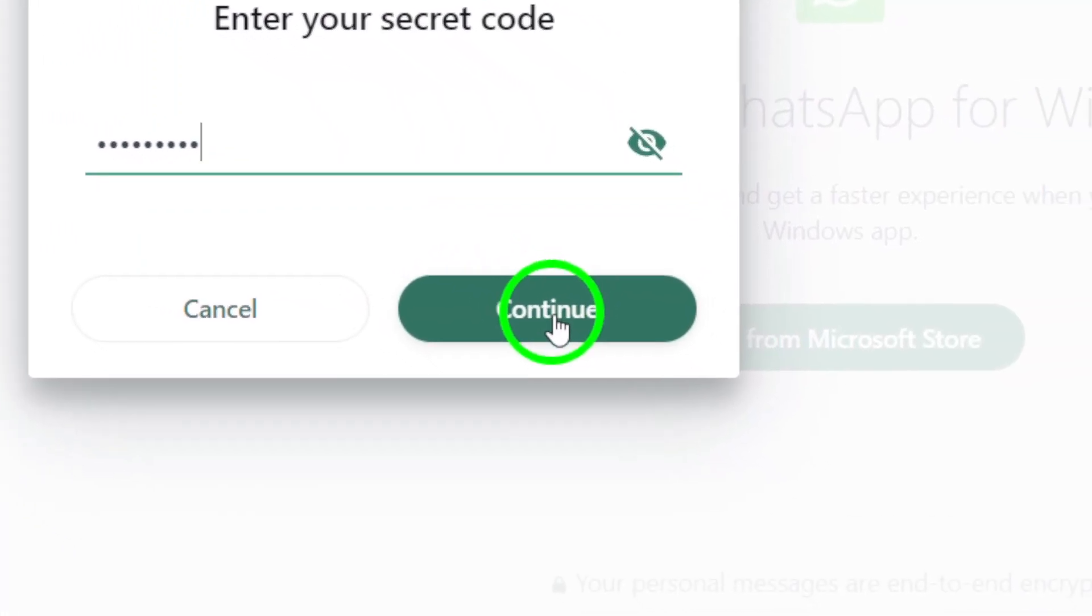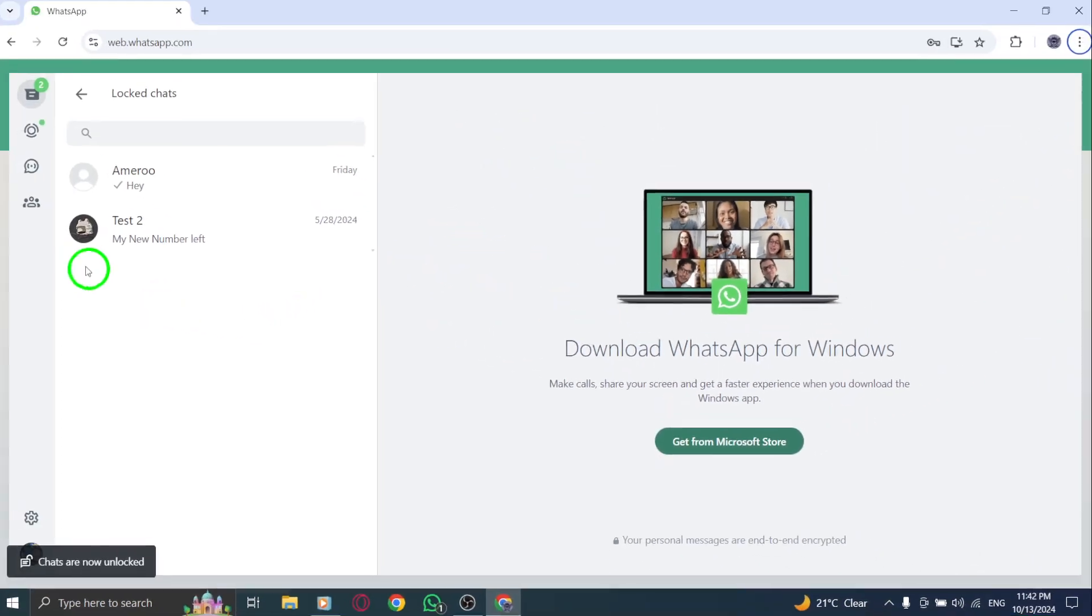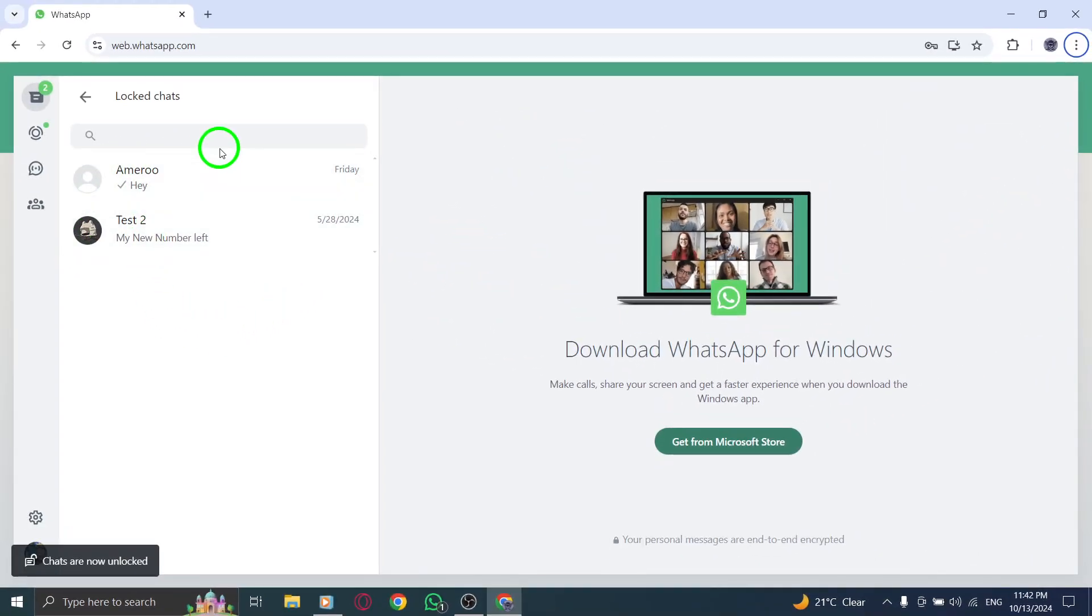After entering the secret code, hit Enter. This action will reveal your locked chats.